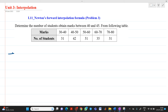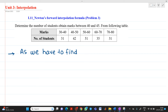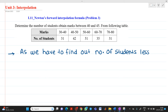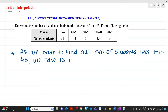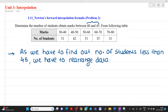While solving this numerical, we have to find the number of students less than 45. We have to rearrange the data. The reason we are going in this direction is because to find students between 40 and 45, we need to find how many students got marks less than 45.